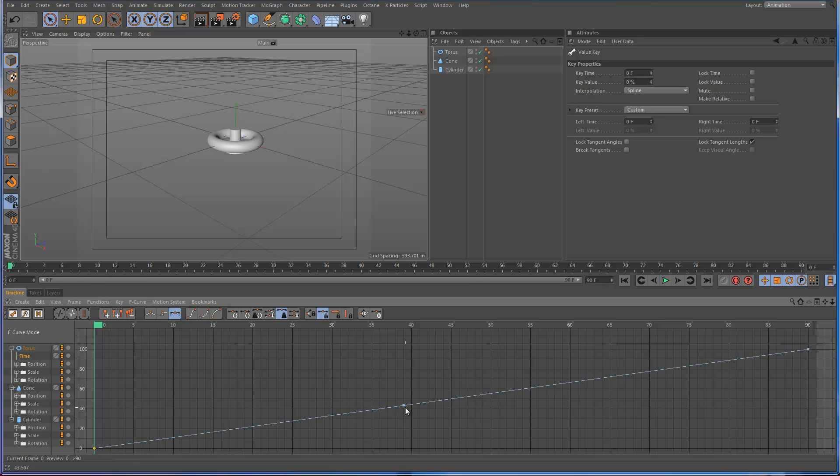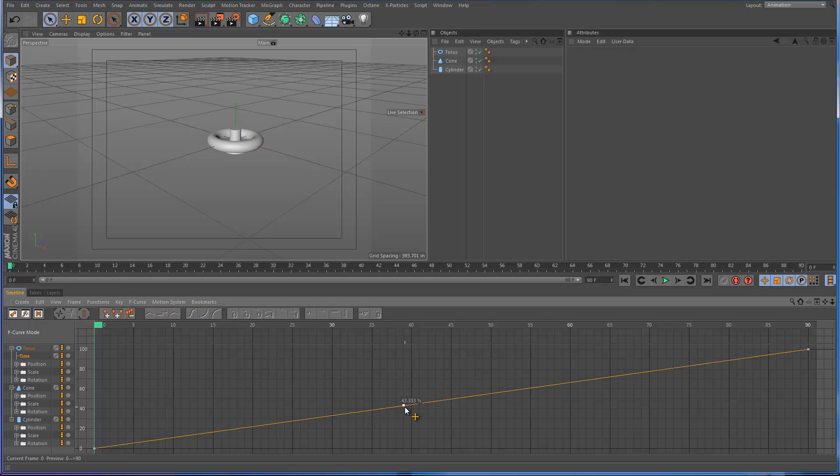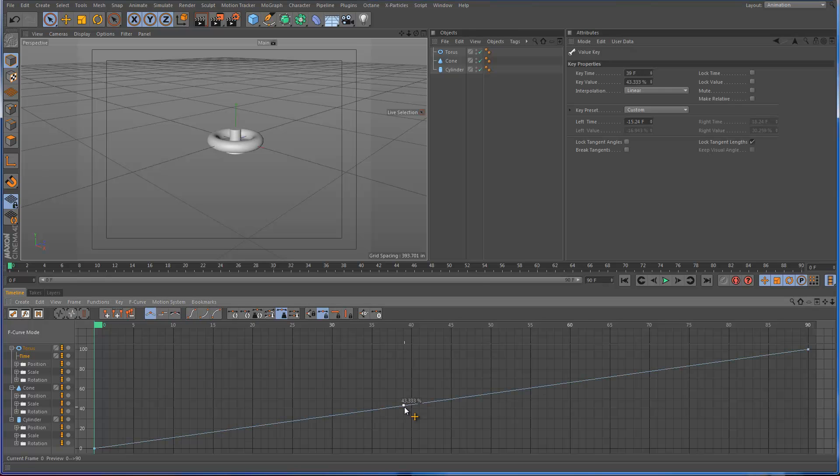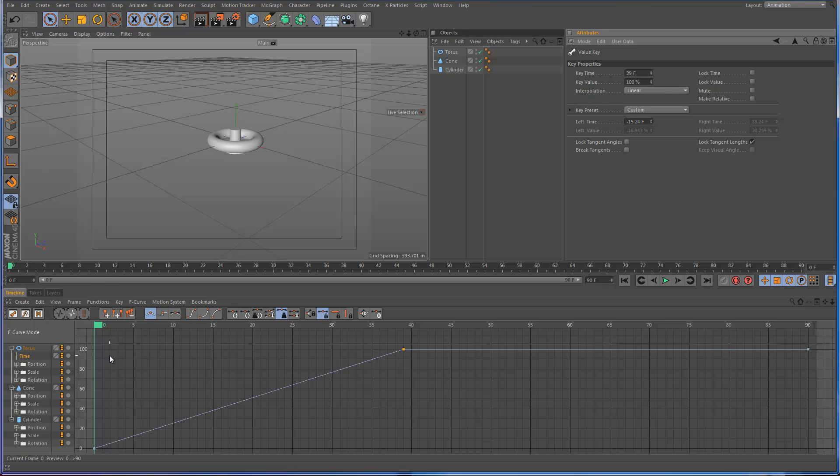So let's double click on those, and I'm going to change that to linear. And what we need to do is just select this new frame at key 39, and you see the key value now is at 43.333. Let's just change that to 100.